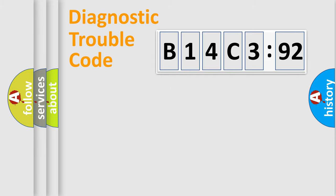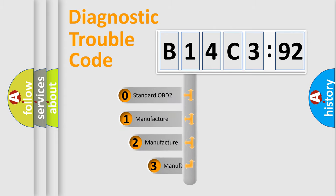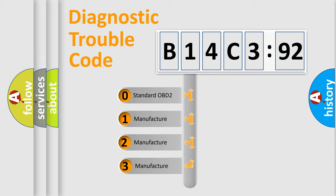Powertrain, Body, Chassis, Network. This distribution is defined in the first character code.